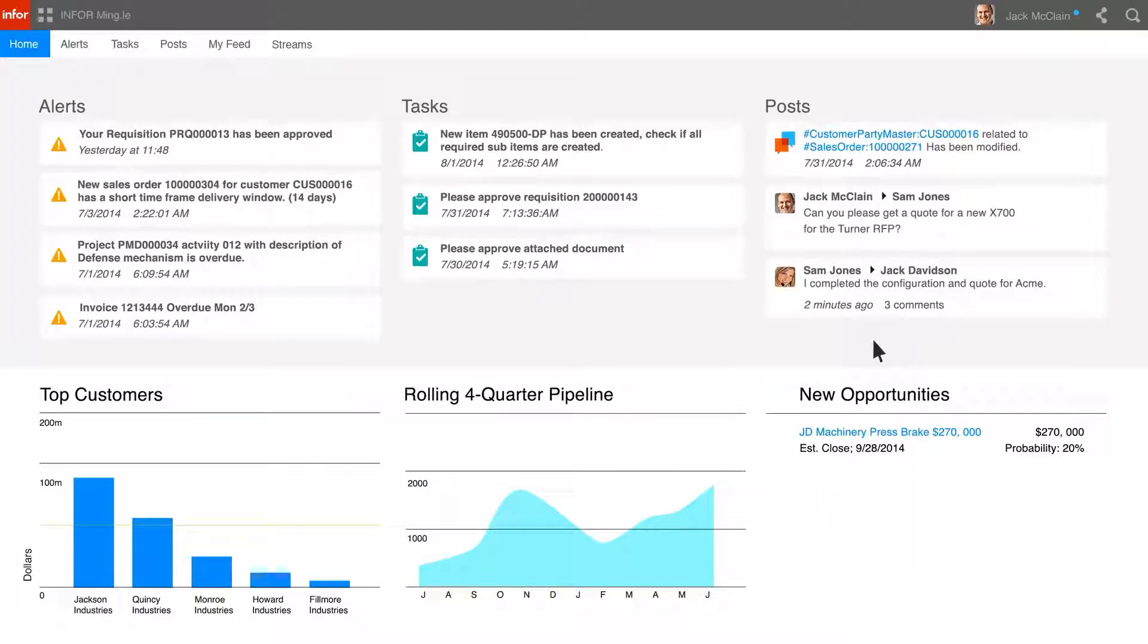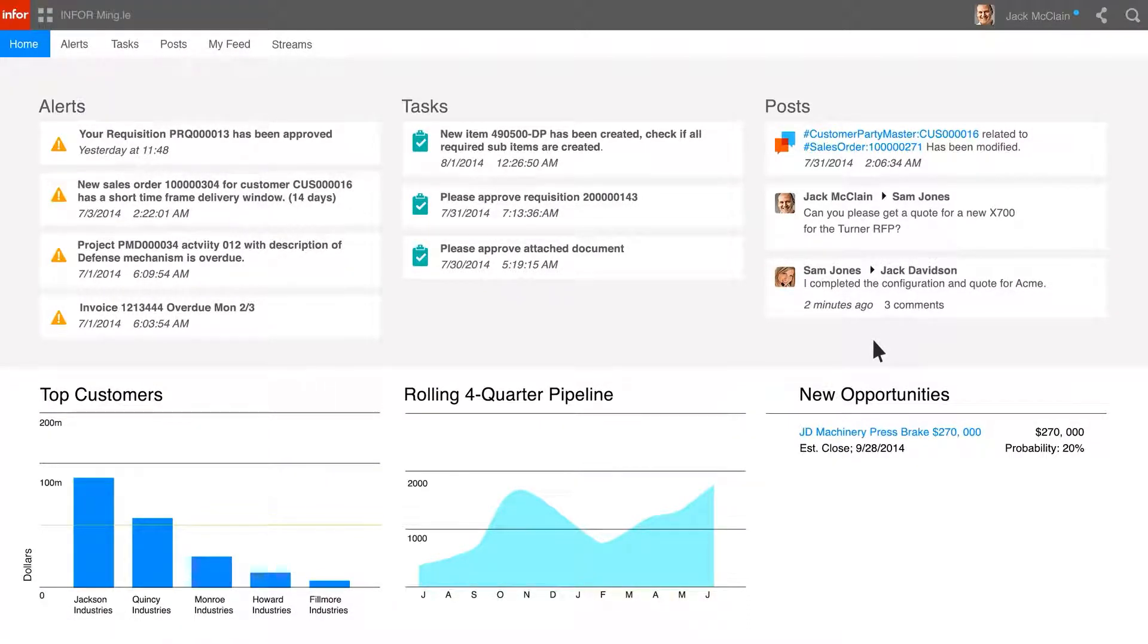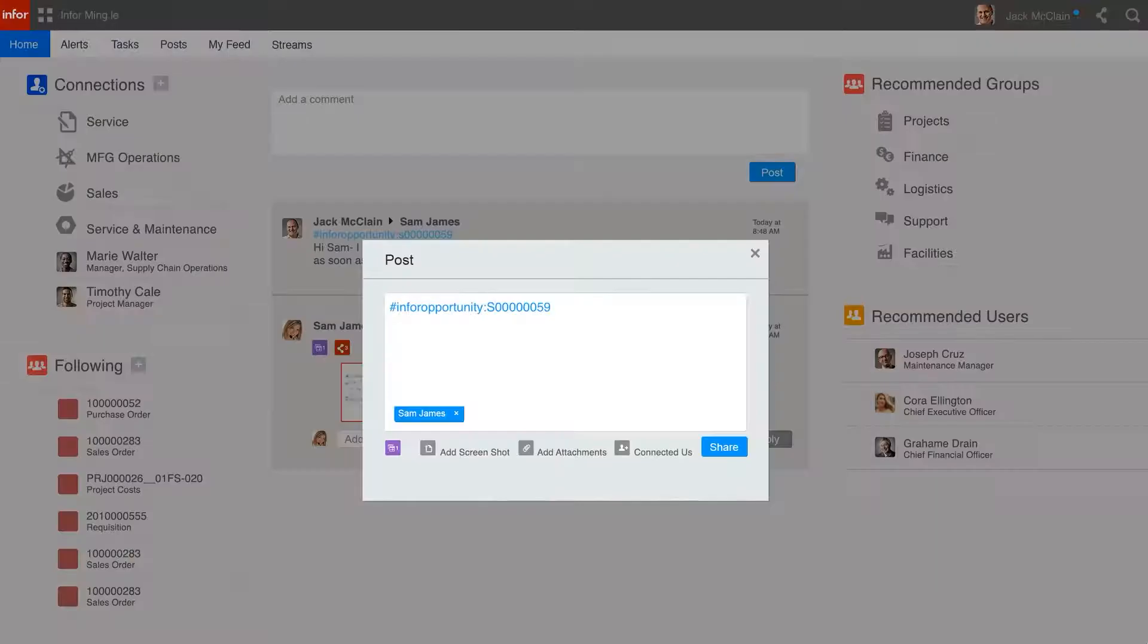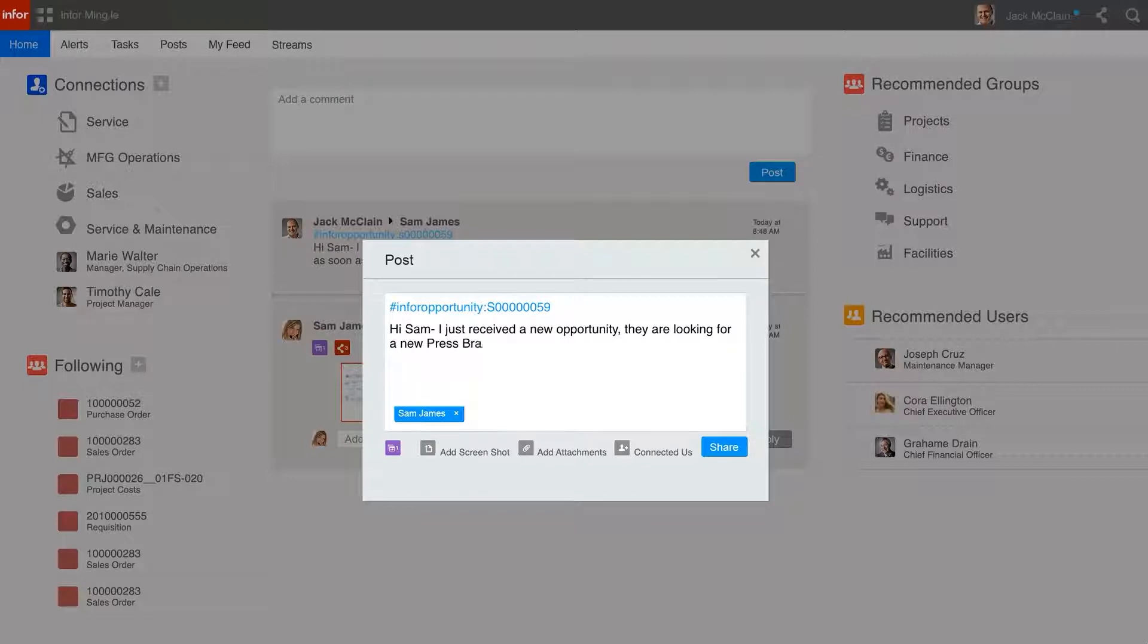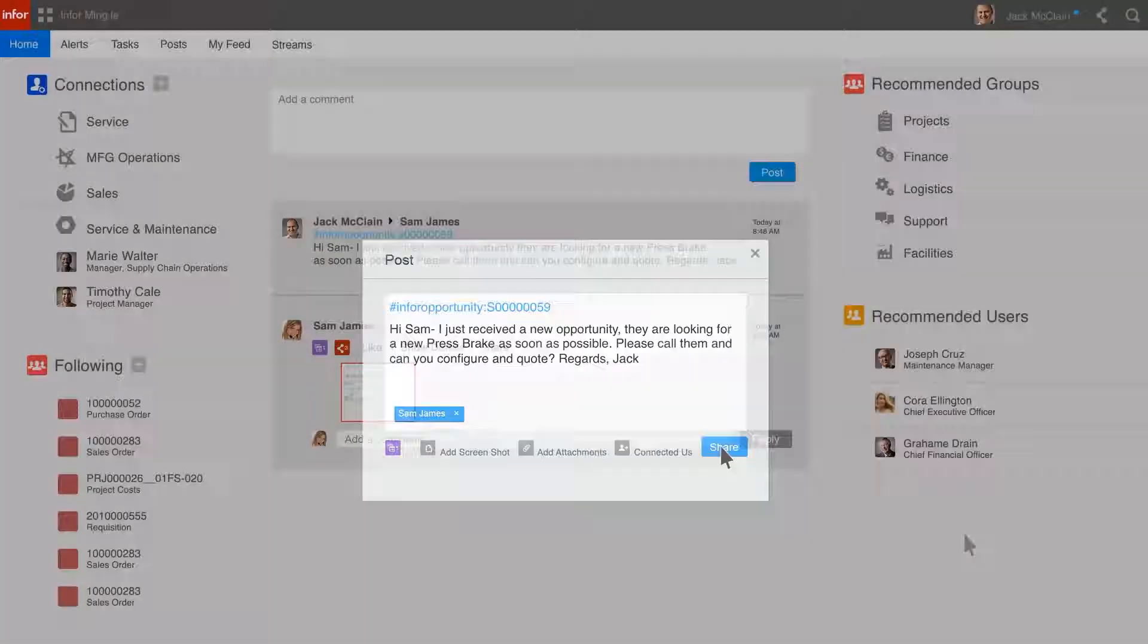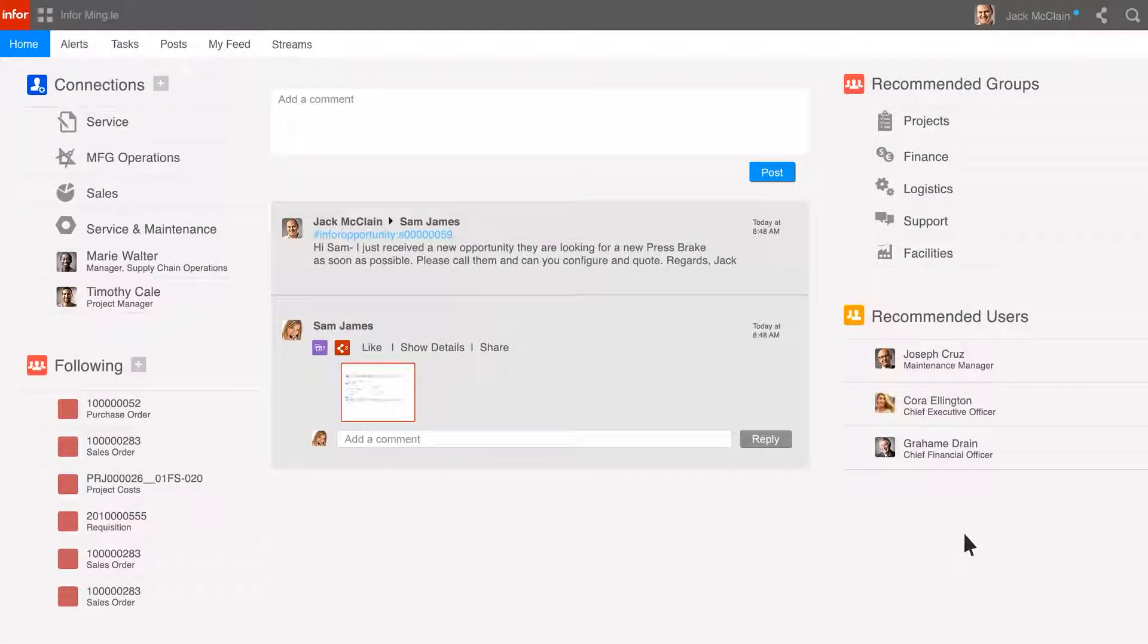Jack has received this message as a post within Infor Mingle. Mingle is a centralized platform for social collaboration, business process improvement, and contextual analytics. By hitting the Share button, Jack can share the opportunity with Sam in sales operations with a message on what must be done. The message shows as posted within Infor Mingle on Jack's wall.